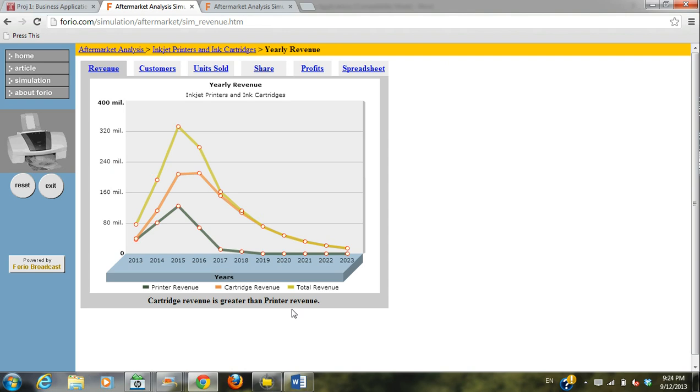Okay, so this is our yearly revenue page. And what you're going to need to do is take a screenshot of this. So for Windows users, you can just do print screen. But older models, just to be safe, it would be Alt and print screen.